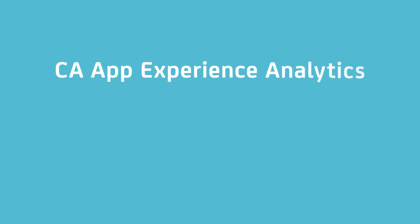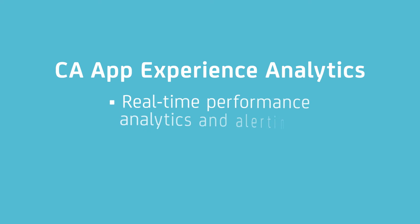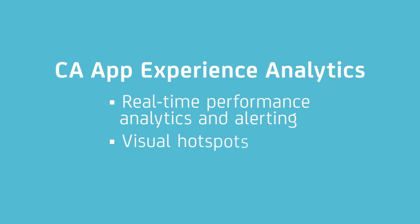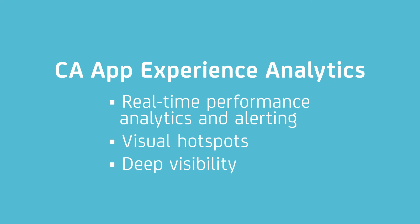CA App Experience Analytics provides real-time performance analytics and alerting, visual hotspots, and deep visibility into transactions, so you can find and fix performance issues before they impact your users.